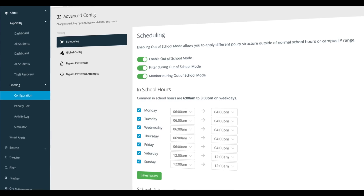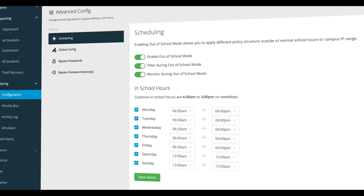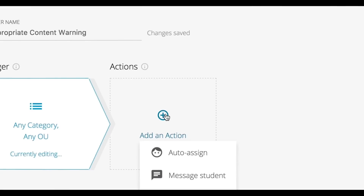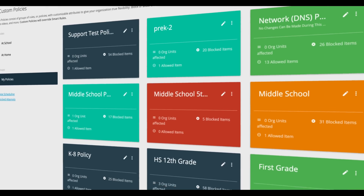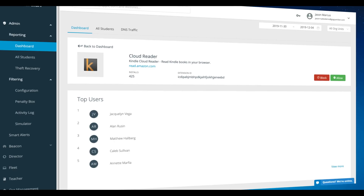Feel confident knowing that your students are safe and your district's policies are being met. GoGuardian Admin delivers an experience that is easy to use while serving as a single platform for all of your filtering needs. If you'd like to start a free trial and see GoGuardian Admin in more detail, or have any questions, just click the link.